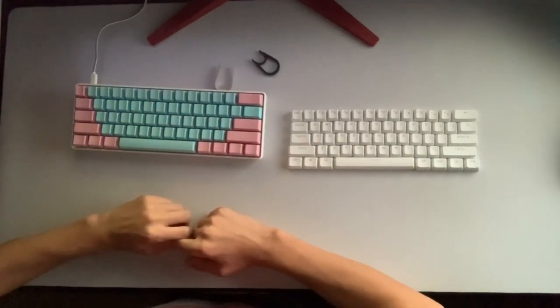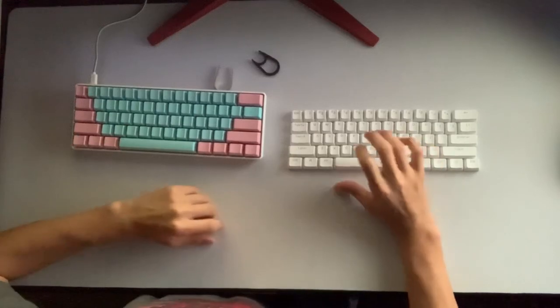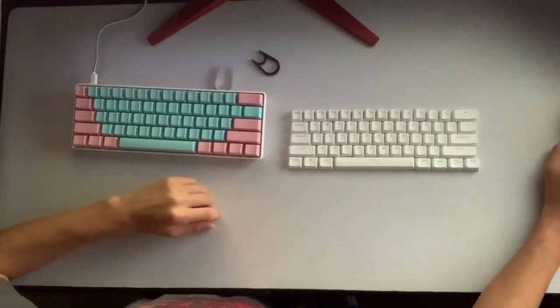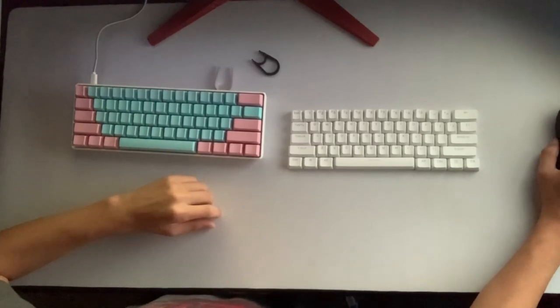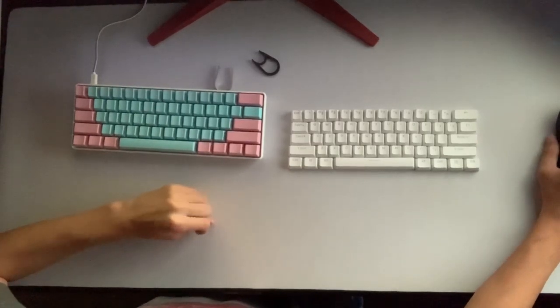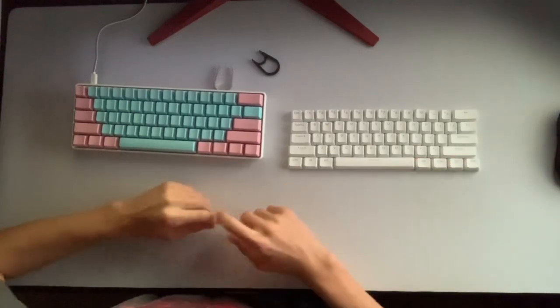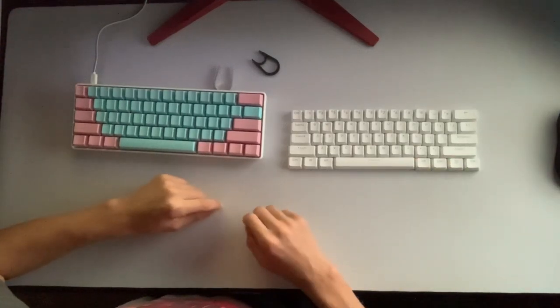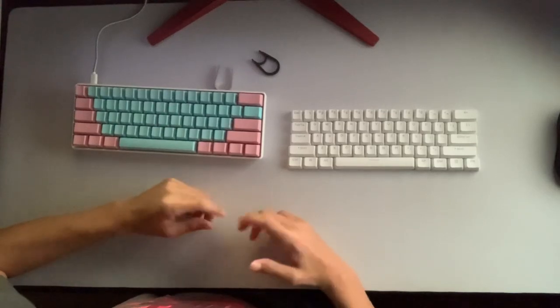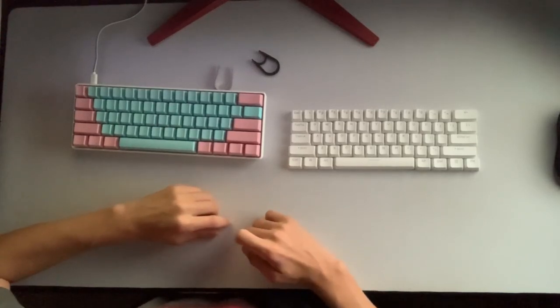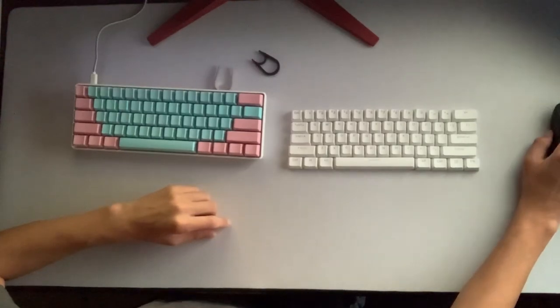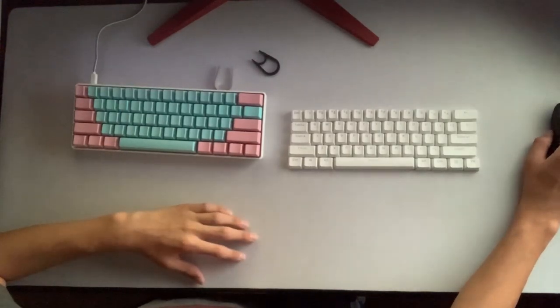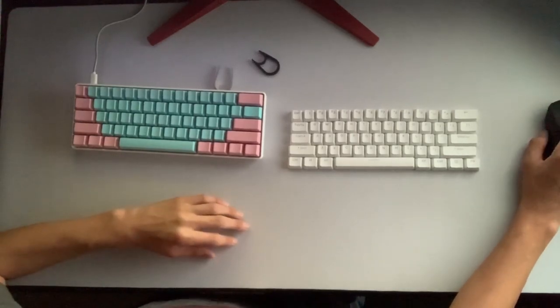So that is what Cherry MX Brown switches sound like. Now I'm going to talk about the cost and the shipping. The keyboard itself cost $104.99, so we can round that to $105. Matrix made me pay $12 and about 40 cents for priority shipping, so it's about a $120 keyboard. And if you buy their keycaps, their keycaps cost about $45 to $50 each, so that's going to be around a $170 keyboard if you want to get the full package.